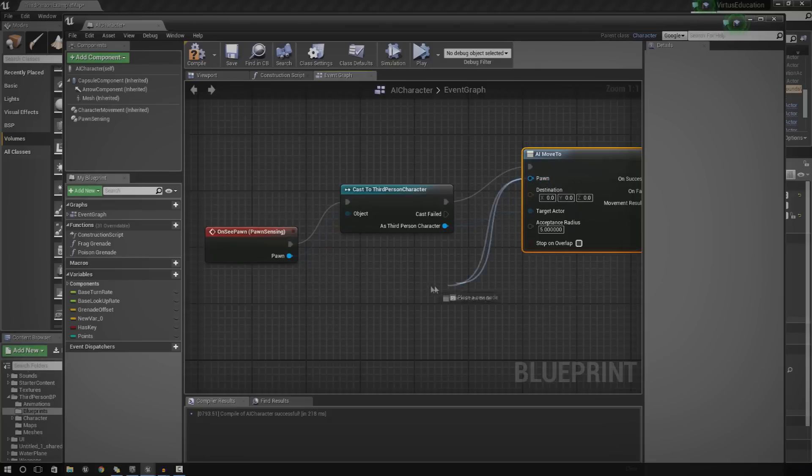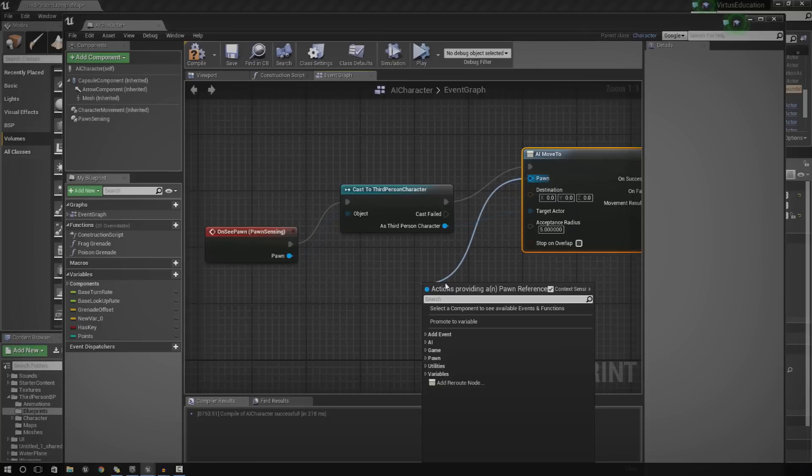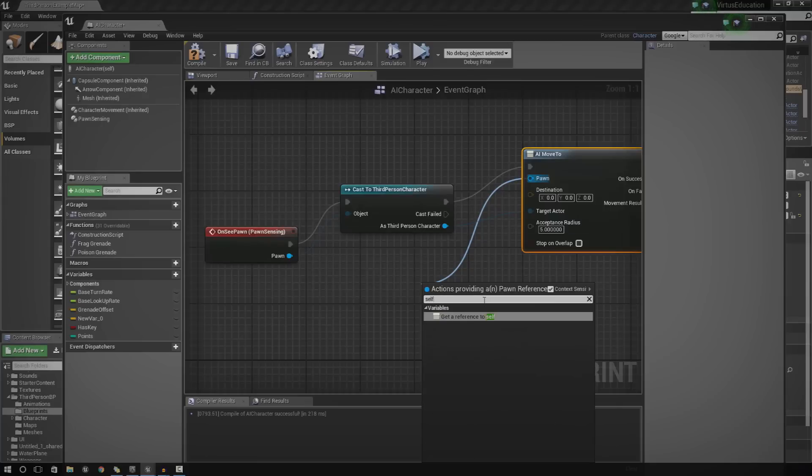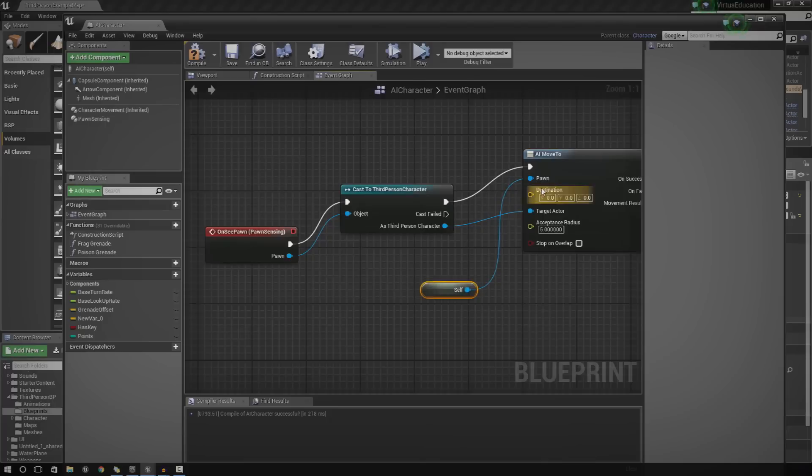So, drag it out. And then, when you get this little bit here, just type in make reference to self. Just type in self and it will say get a reference to self. Drag that in and now it should be all ready. So, if we go ahead and compile this.